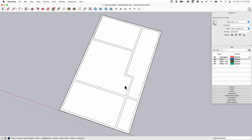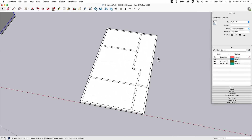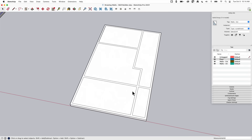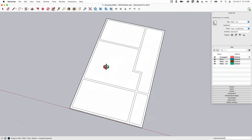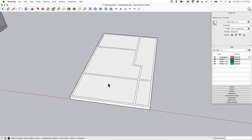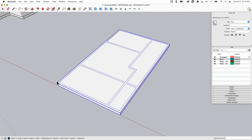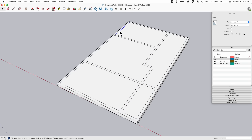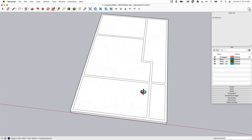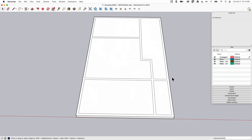Let's pan over and look at this section. Here I have another footprint of a house with some interior walls. This is a very different way you can go about tracing walls. This group is currently untagged — let's put it on the Floor tag.